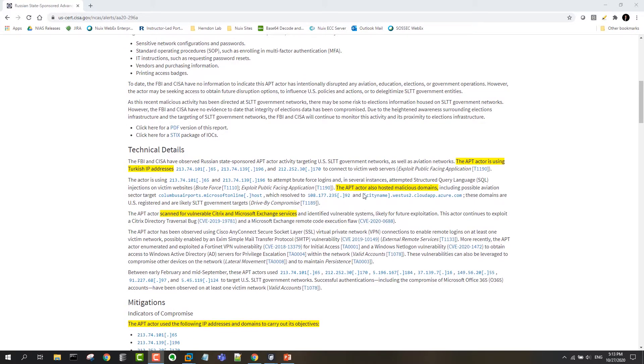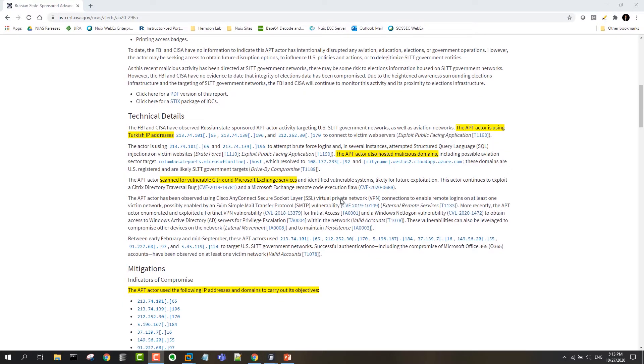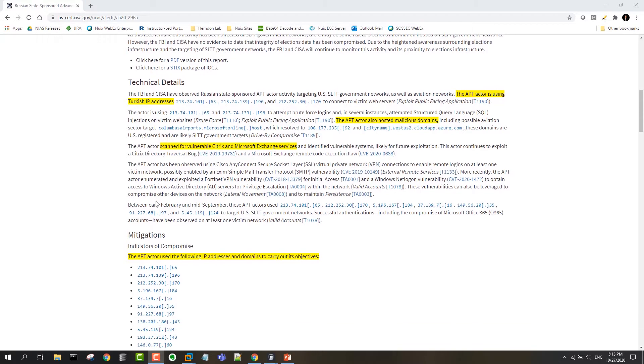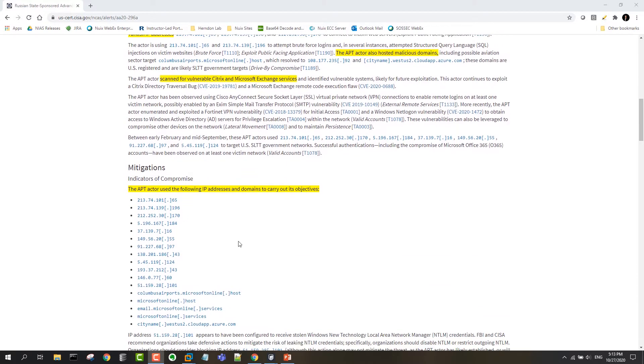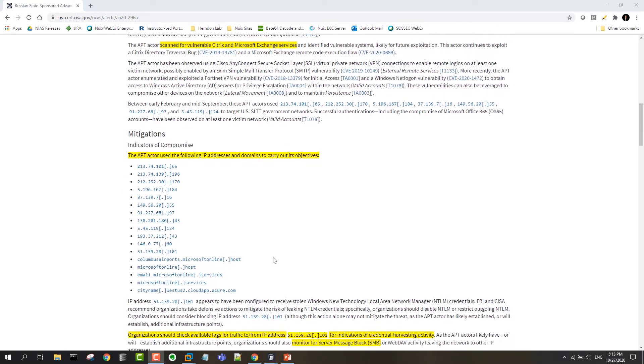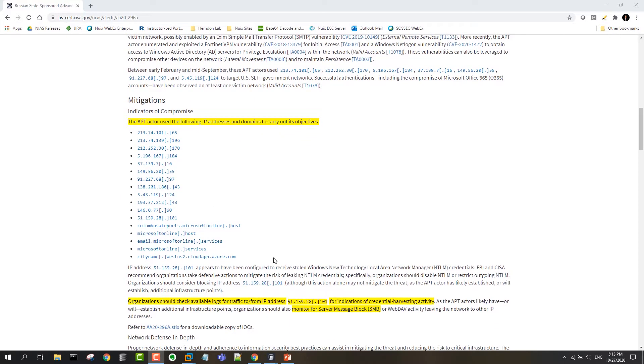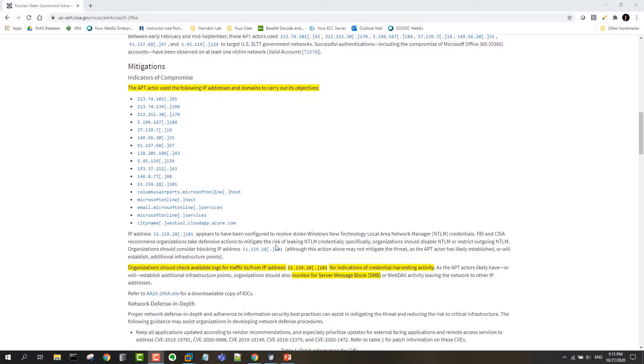There's a number of domains that this APT is hosting to use for its attacks, they're scanning for some vulnerabilities particularly around Citrix and Microsoft Exchange. And then as we go down through that, there's a list of IP addresses and lists of domains that have been observed so far.